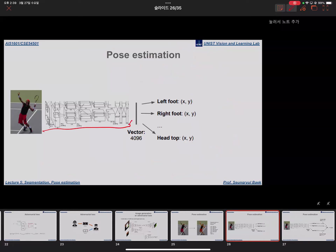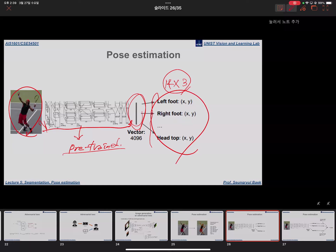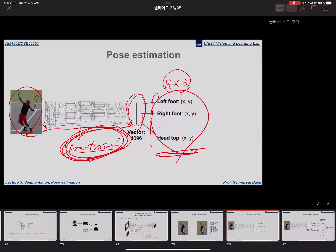We can use a pre-trained ImageNet network and change its final output to produce 14 joint x, y, z coordinates. We supply the image and the ground truth coordinates, and using the MSE loss we further train this pre-trained network for the pose estimation task. This is not that different from other applications.